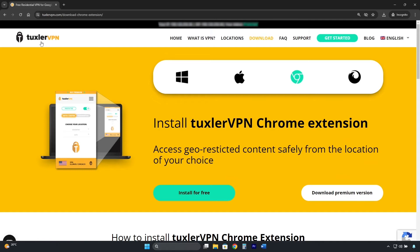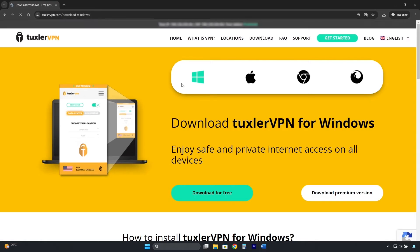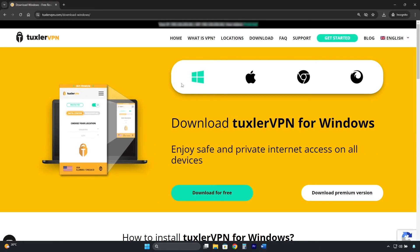To get Tuxler VPN, we do it from its official page. In this case, I have Windows, so I will select Windows. Then, I click where it says, Download for free.